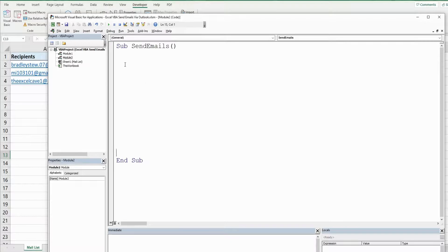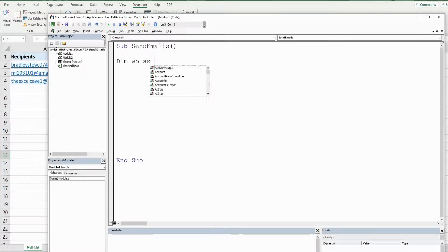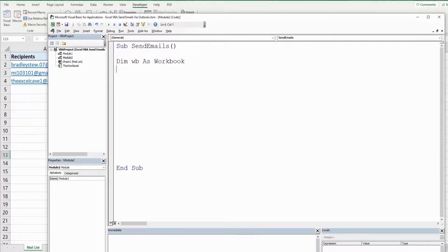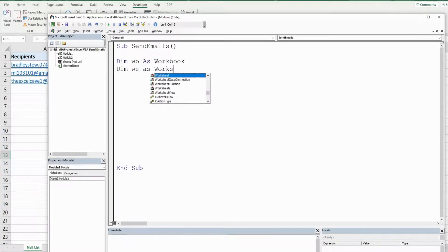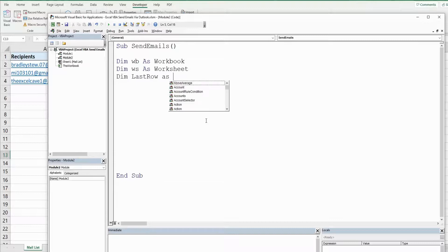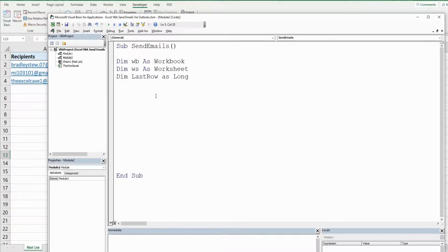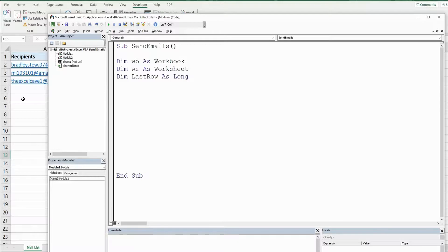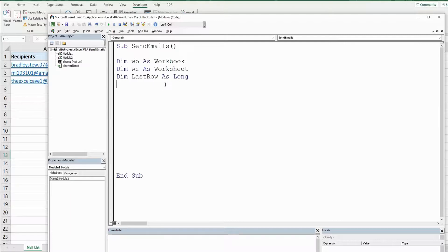We're going to begin by declaring some variables. First one's going to be called WB, as the data type workbook, represents the workbook we're in now. We're going to have one called WS as the data type worksheet, that represents the sheet we're on now called mail list. We're going to have a variable called last row, as the data type long, represents the last row containing records in our email contact list because we want something dynamic that always gets the last row in case we add new records.